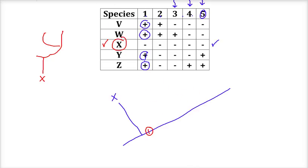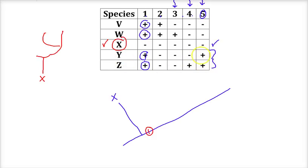Looking at who comes next — I see V and W both have trait 2. Meanwhile, Y and Z share trait 5. So the second trait is interesting because only V and W share it. I'll note trait 2 at a branching point. It's helpful to place the traits at these branching points in the cladogram rather than just along the bar.